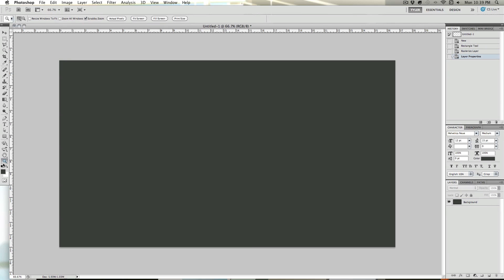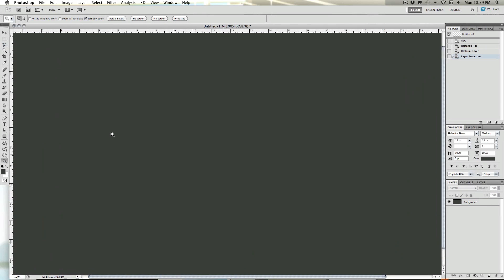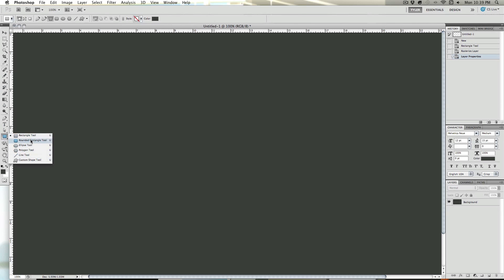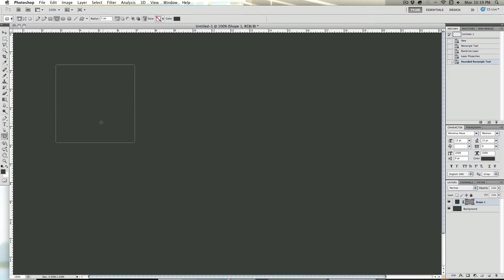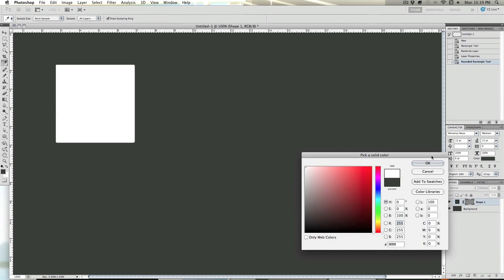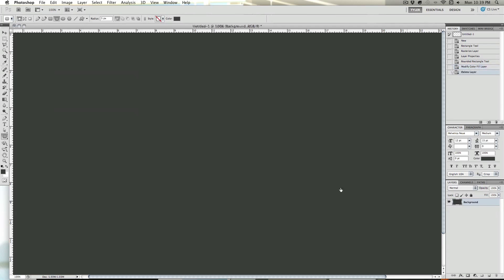Now that we have our background layer, I'm going to teach you about vector masks. If we grab our shape tool, I'm going to select the rounded rectangle tool, and up here you can see width paths, fill pixels, and shape layers. We're going to be on shape layers for the vector mask. I'm just going to create a square and change the color of that to white, and I'll give it a little bit more of a curve.